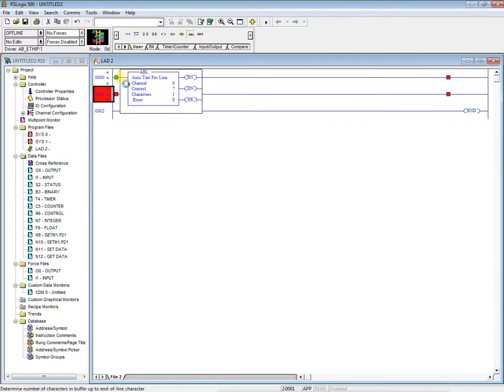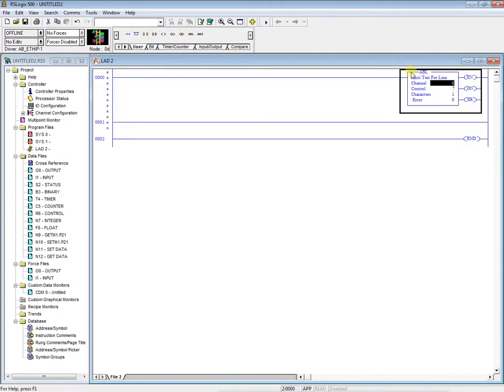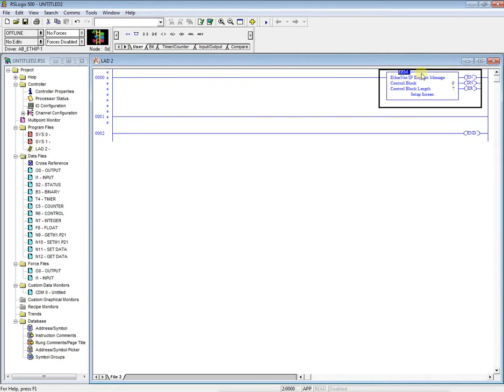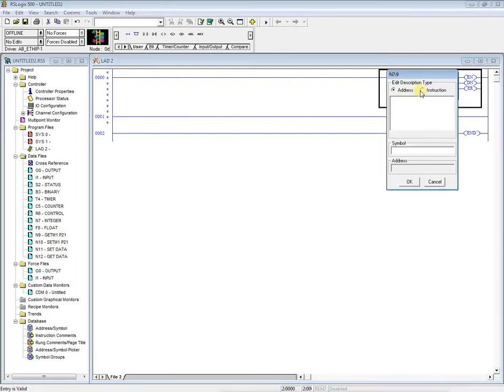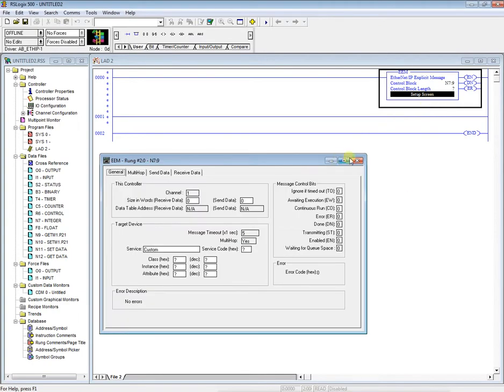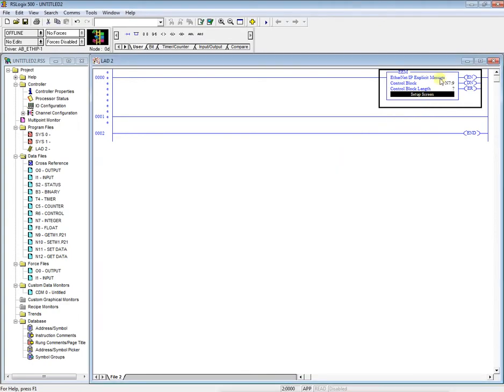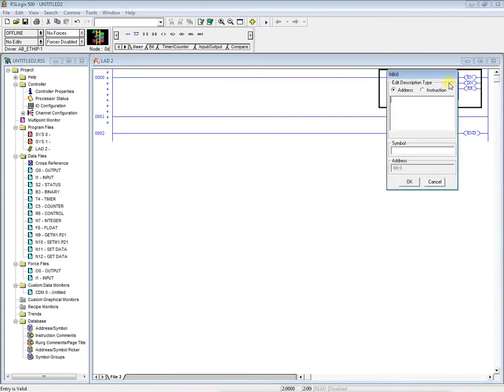We're going to bring out a random instruction and change the title to an EEM. Hit enter. So now our control block, we're going to set up the git for the first one. So we're going in colon and then our git file over here, integer file number nine. So we'll do nine. Oops, I said N7, I'm sorry. Then nine colon zero. Say OK.